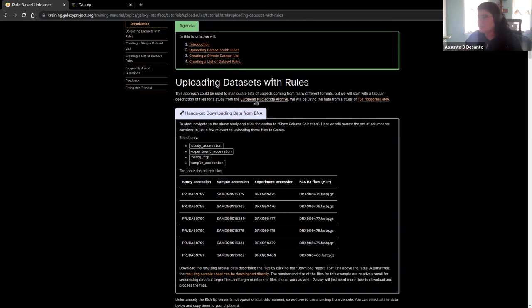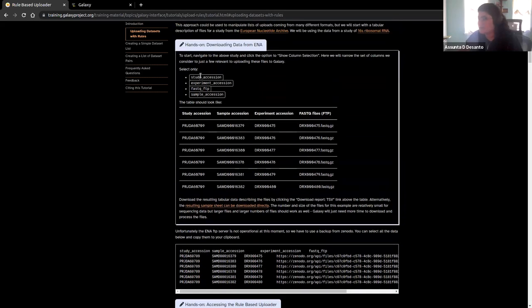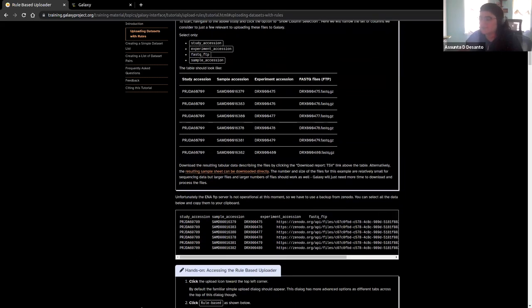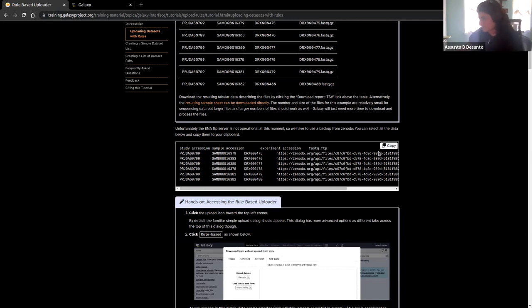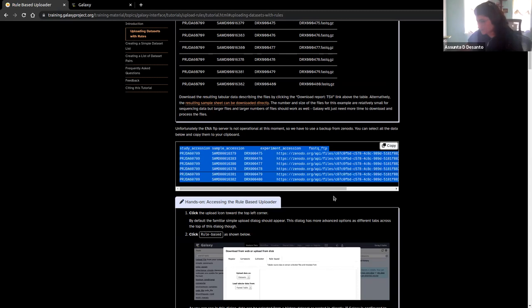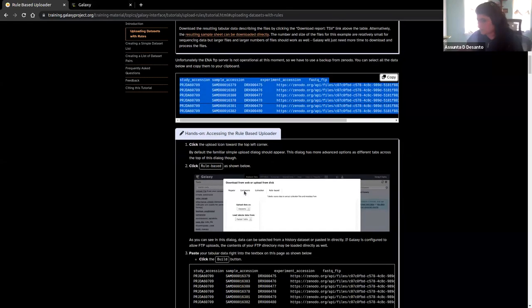So the first hands-on experience, we're going to be just uploading data sets with rules. All the data sets that we're going to be using for this tutorial are tabular, but that doesn't mean that the rule-based uploader can only handle tabular data sets — you can handle a bunch of other stuff. We're going to click on this copy button right here under the uploading data sets with rules section, and that's going to take this data and copy it to our clipboard so we can use it.